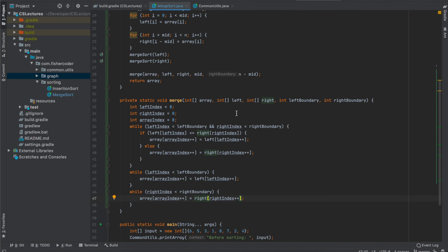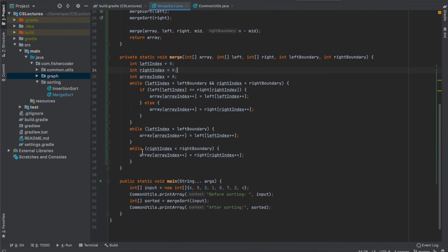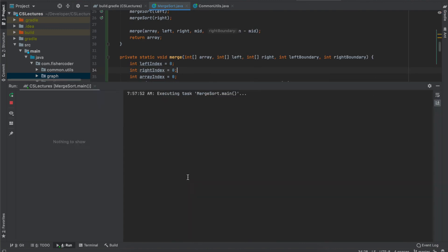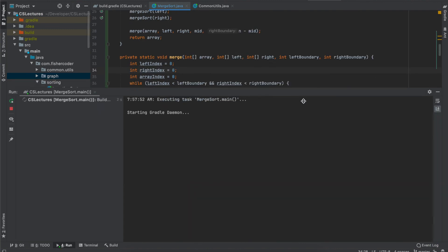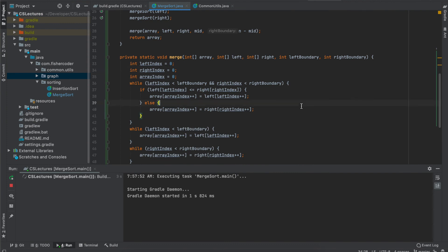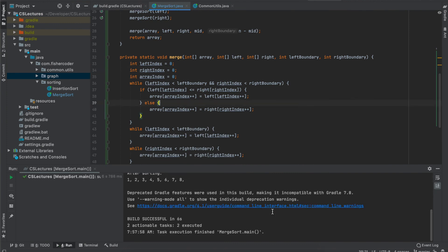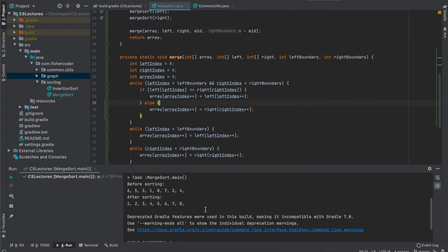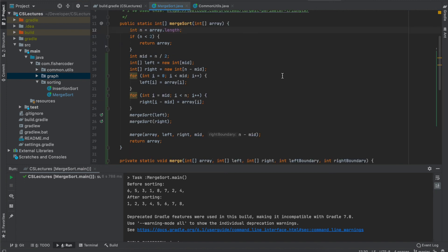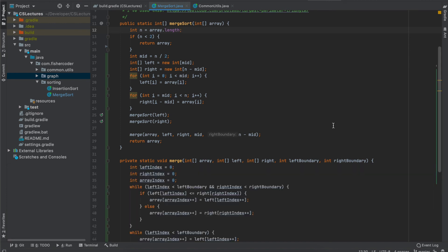Now let me quickly hit run to see if there are any compile errors. All right, it works. Before sorting it is the unsorted array. After sorting it is 1, 2, 3, 4, 5, 6, 7, 8 — correct. That's the idea of merge sort and how we can implement this.